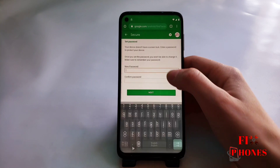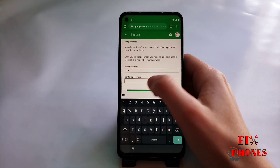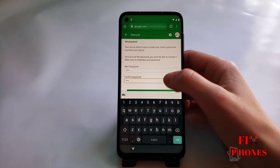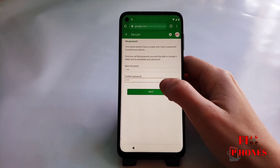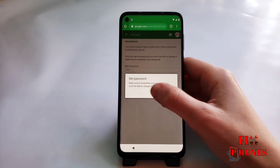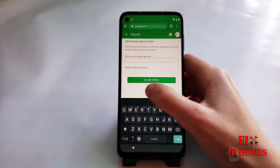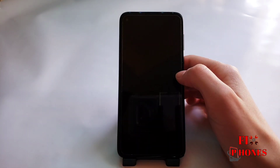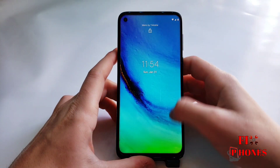Then here we have to go under 'Secure device'. You can put whichever password you want — I'm gonna use 1234. Now the phone is locked with the password you entered.